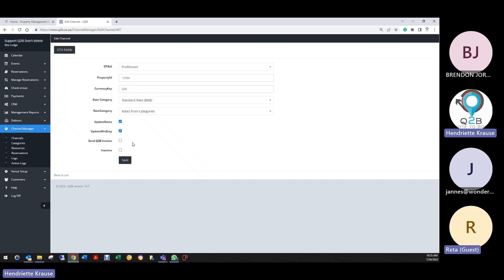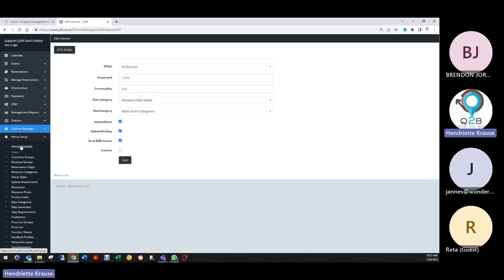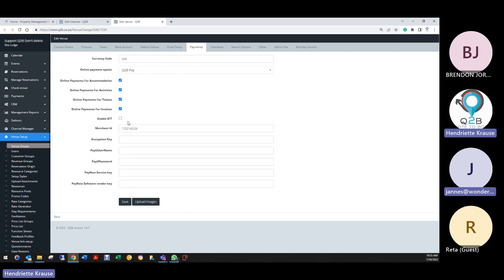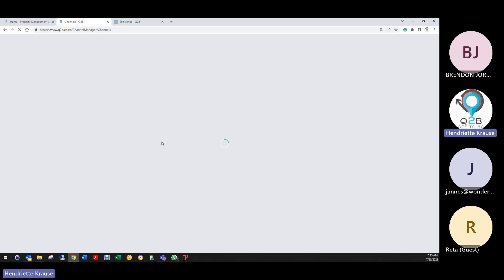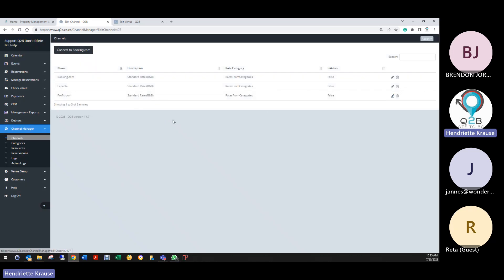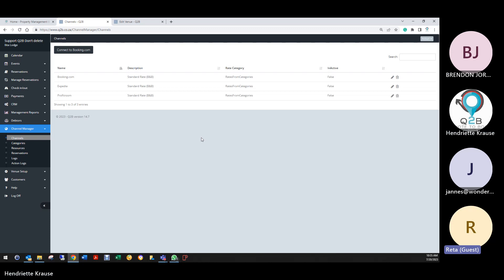In Profit Room we've also changed something — for example with Permula Lodge, she wanted guests to get the Q2B invoice, not the Profit Room invoice, because she has Q2B Pay and the Pay Gate. So you want people to receive the PDF with the pay now button. We've built in the Q2B invoice integration, so when we do test bookings Reata, you should get Q2B's invoice with the pay now buttons. Is there anything I need to do on my side to integrate? No, nothing.